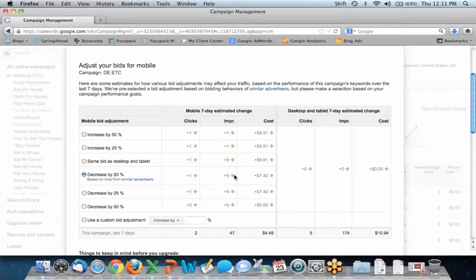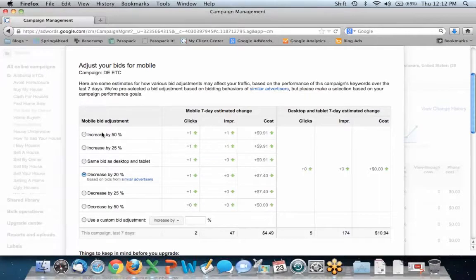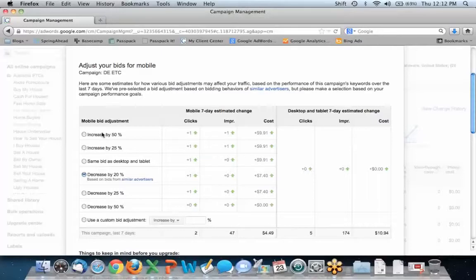As soon as you enhance the campaign, you have the option to adjust your mobile bids. You can increase by 50% or 25%, set it to the same bid as desktop and tablet, decrease by 20%, 25%, or 50%. Eric says flat out: don't do any of the top three options — that would be a very bad idea. He references Jeff Allen's article on PPC Hero titled 'Things We've Learned from $1 Million Spent on Enhanced Campaigns,' which has great statistics about what Enhanced Campaigns has meant to many accounts.